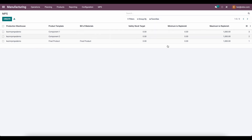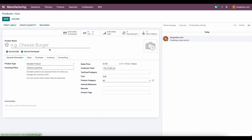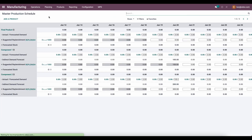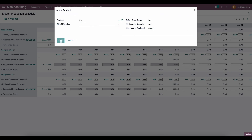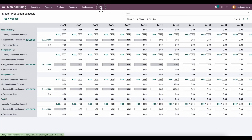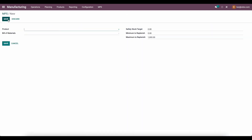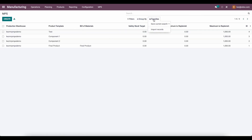We'll close this out and see all the items we created on our Master Production Scheduler. If you're familiar with importing, we can click favorites, then import records, and make sure we have all these items. If we go to our products, create a new product — let's call it test — save it, go to our Master Production Scheduler, add that test product, and click save. If we go back to our MPS menu item, we'll see test here. We can create right from here and also import records as we would throughout our database.